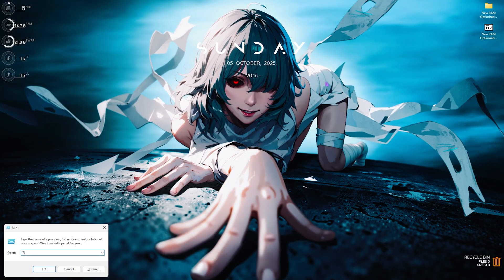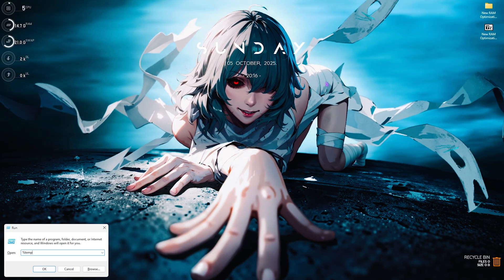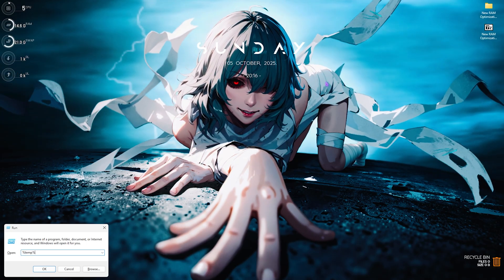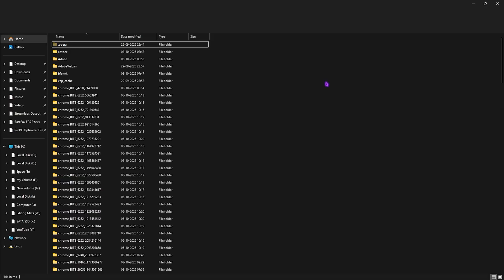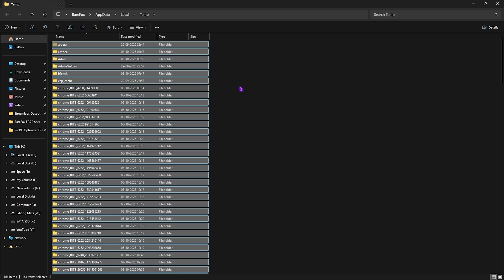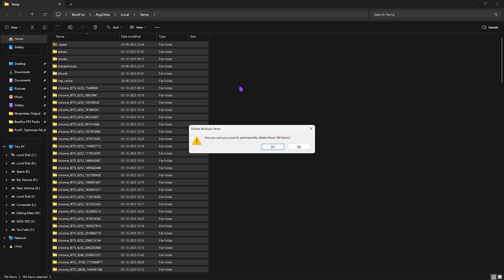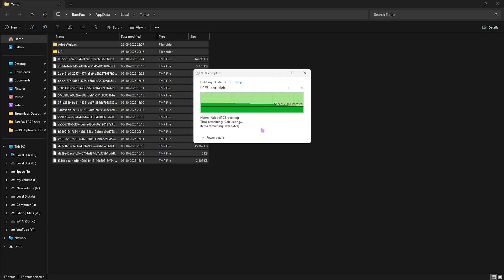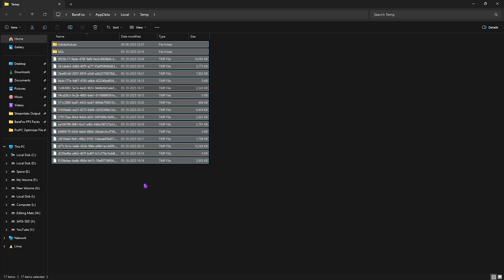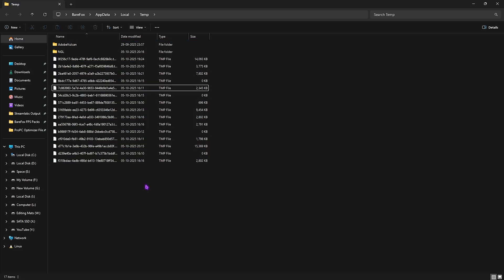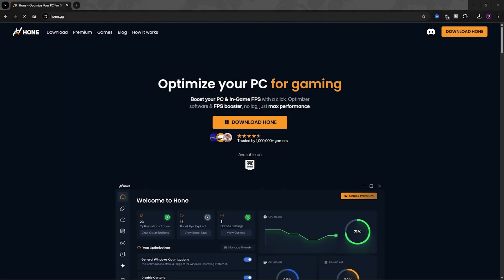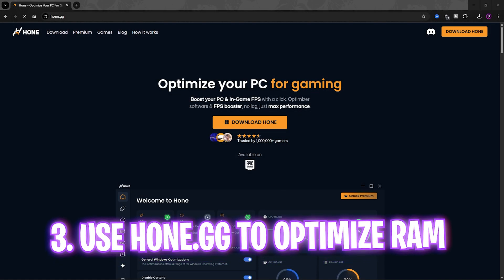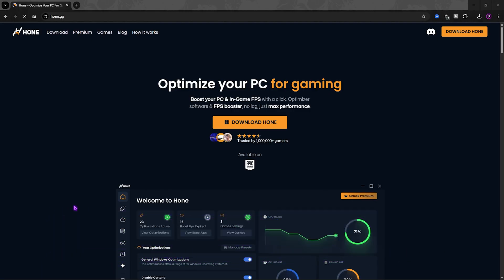Once that's done, close the folder. Press Windows + R again and this time type '%temp%', then press Enter. Do the same thing — Ctrl+A to select all, then Shift+Delete to delete all these files. Once again, some cannot be deleted because they're currently in use, so skip those.